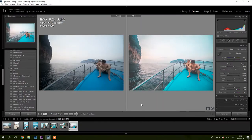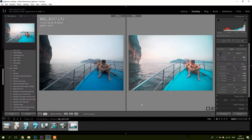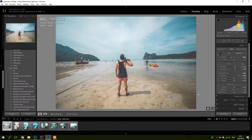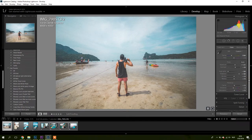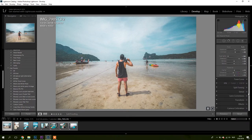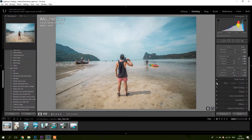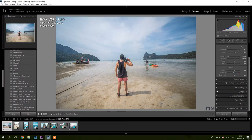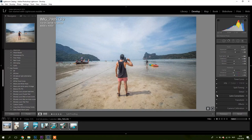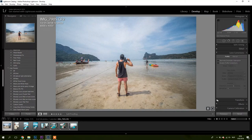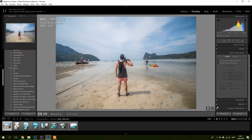Now that you guys saw what the preset does, I'll break it down for you how I made this one. As some of you may know, I like to show it by turning off all the effects, so here: the tone curve, HSL, split toning, detail, lens corrections, transform, effects, calibration.